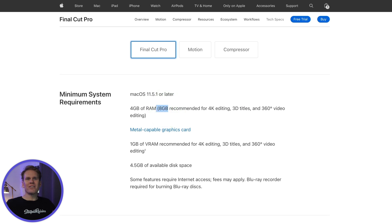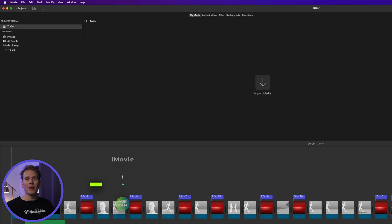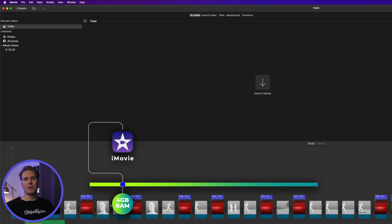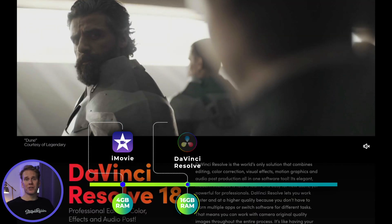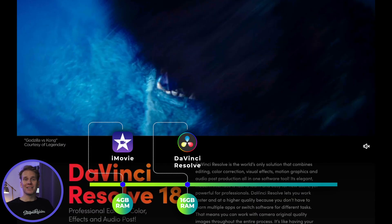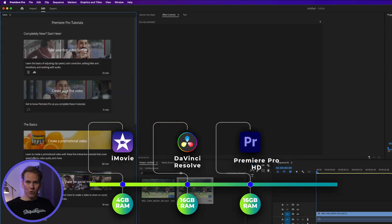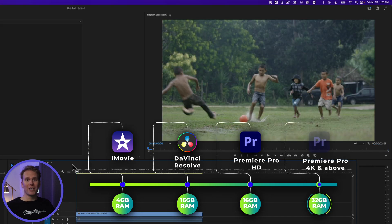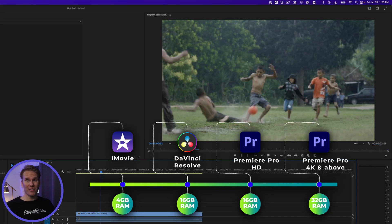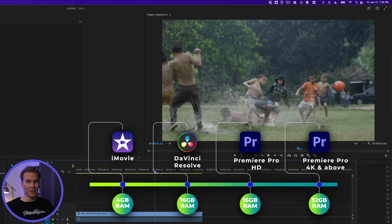So how does this compare to other software? For iMovie they recommend a minimum of 4 gigabytes. DaVinci Resolve recommends at least 16 gigabytes of RAM. For HD video, Adobe recommends at least 16 gigabytes of RAM for Premiere Pro, and for 4K and above they recommend 32 gigabytes of RAM.